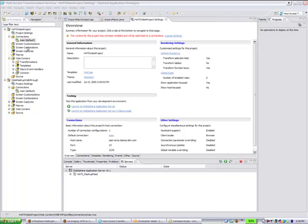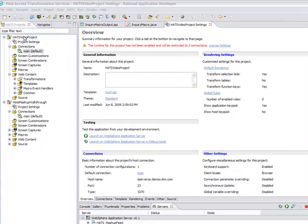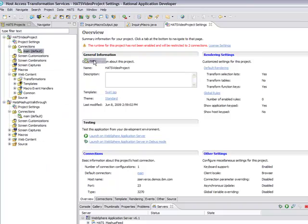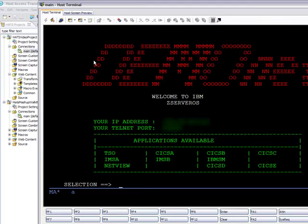So we have an empty project here that we made in HATS using Rational Application Developer. And we have our default connection that was set up when we created the project. And we're going to use that and open the HATS host terminal connection so that we can view our green screen. And this is the first page you see when you come into the green screen.